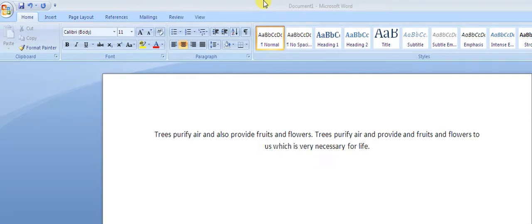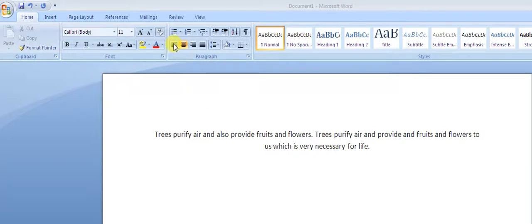Hello guys, my name is Ramasur. Today we will discuss how we can do text alignment in Microsoft Word. Basically, there are mainly four types available: the first one is left alignment, the second one is center alignment, the third one is right alignment, and the fourth one is justified.